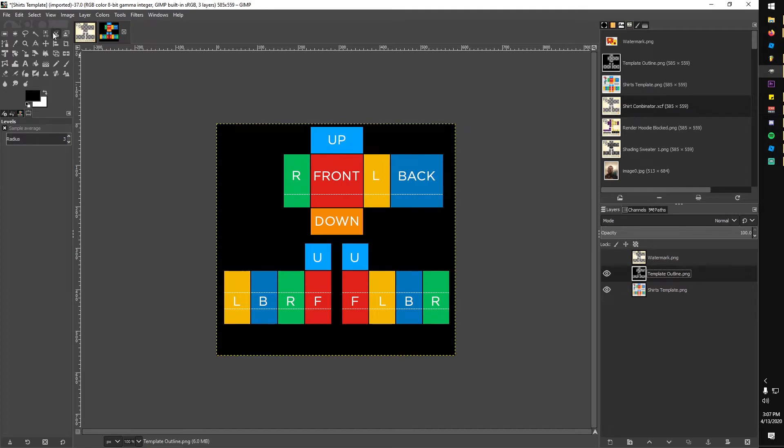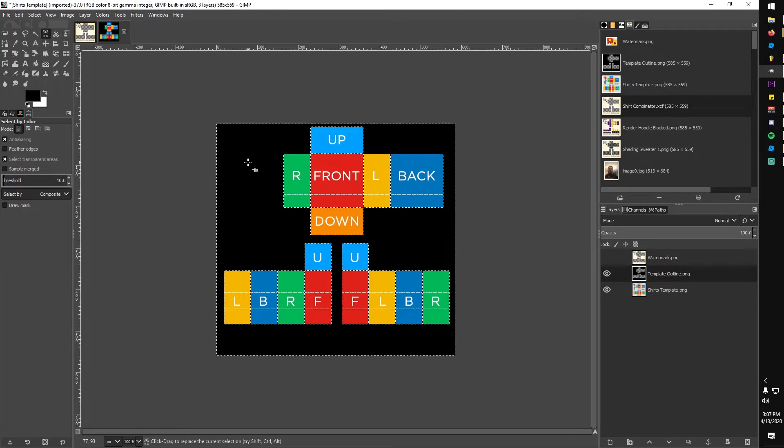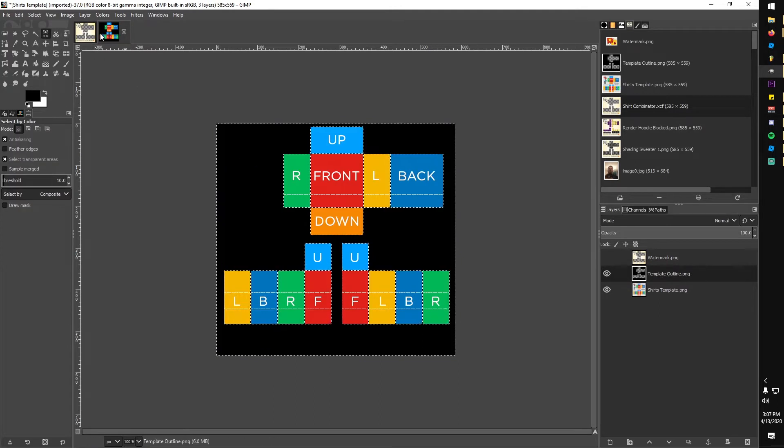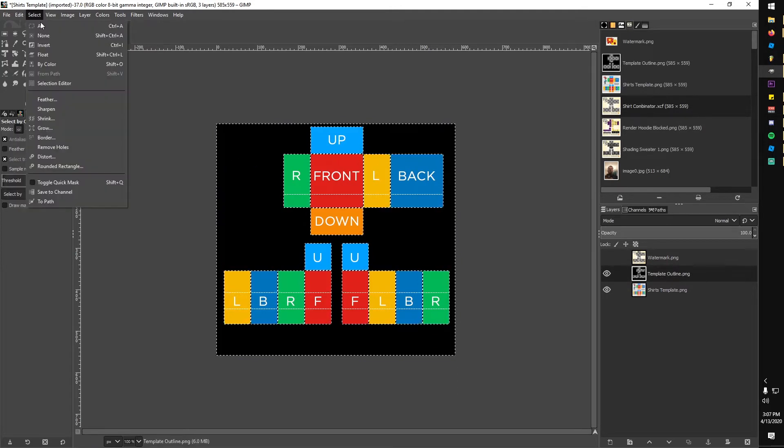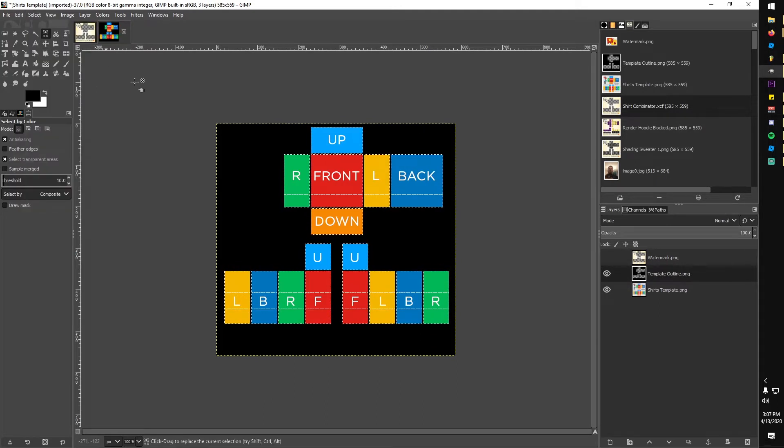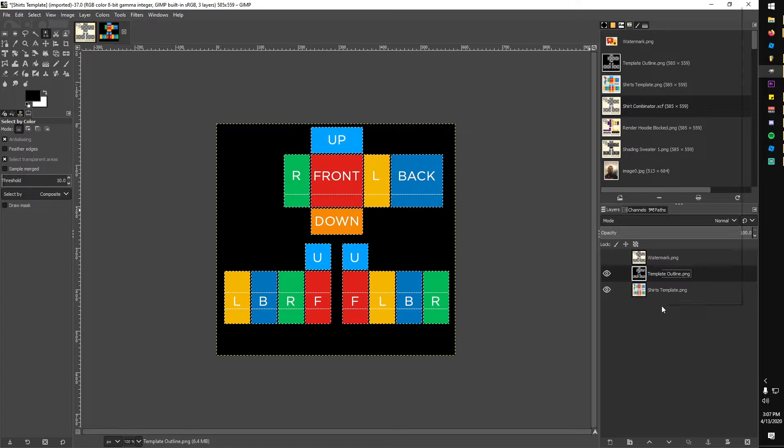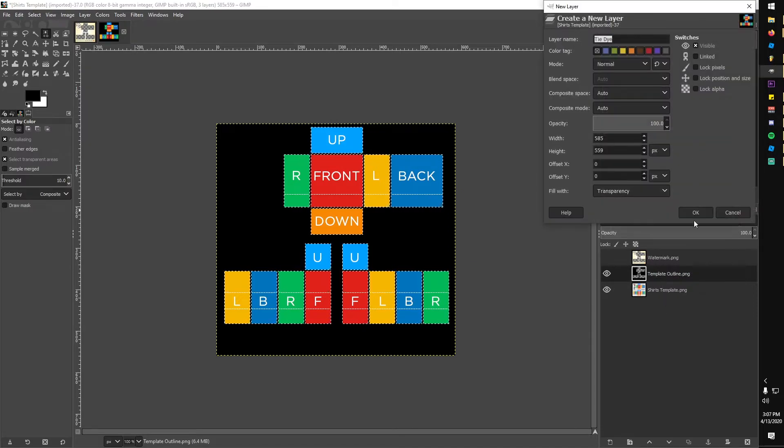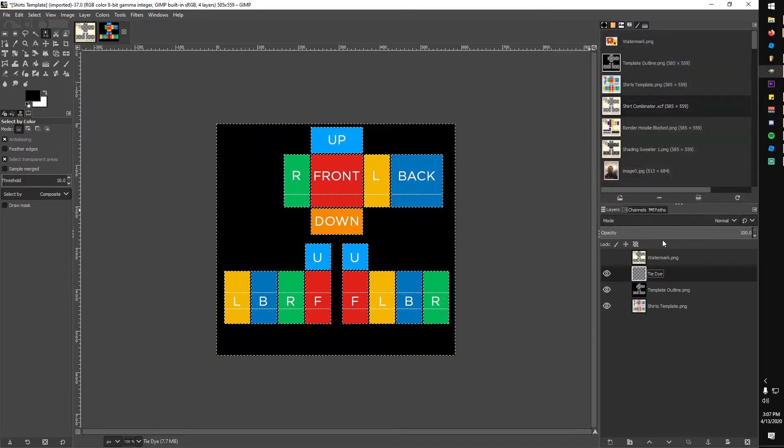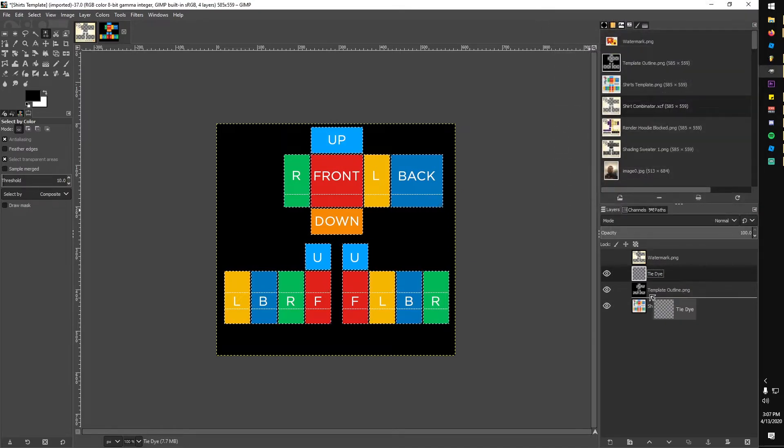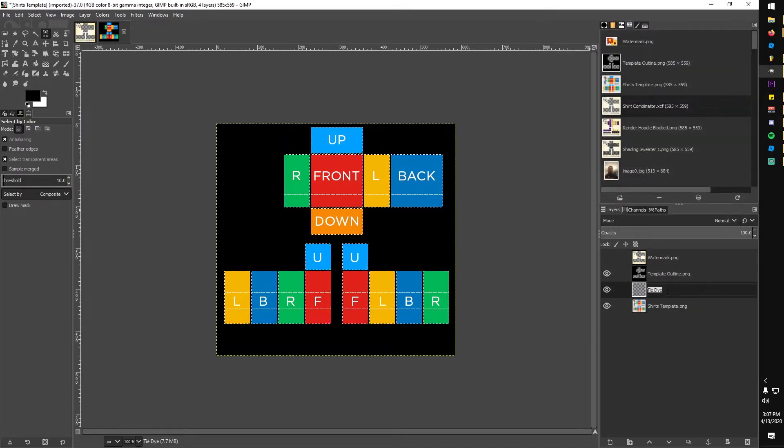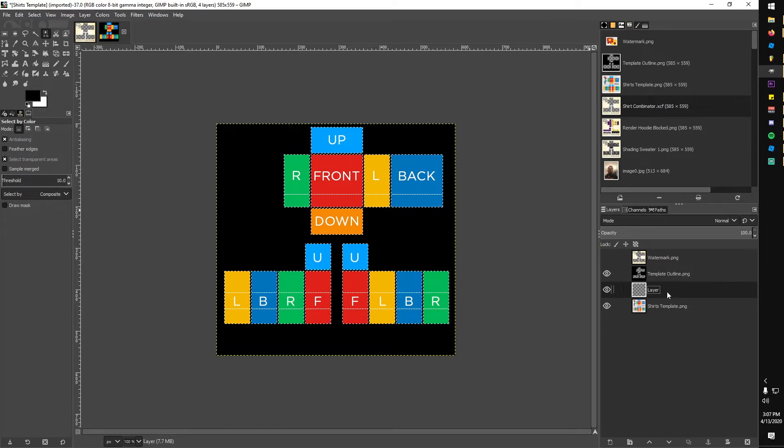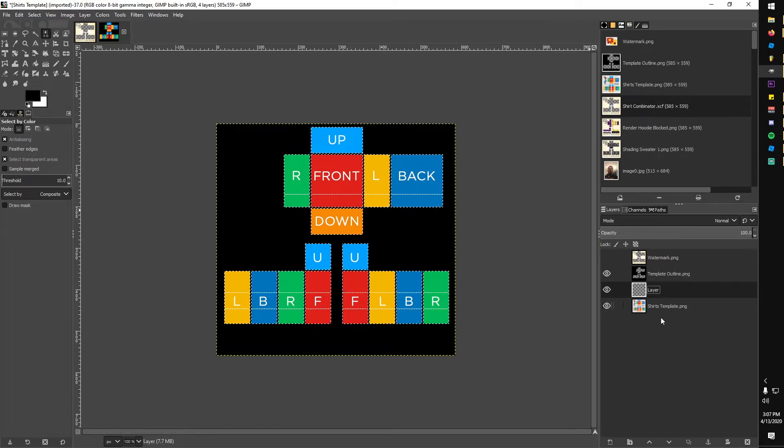I made the watermark invisible, selected just the black color of the outline, and inverted the selection. I made a new layer and filled in the selection with green using the paint bucket. This is where you would start designing the colors and whatnot.